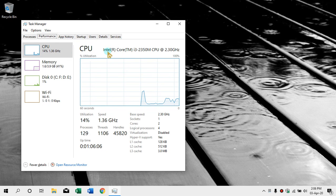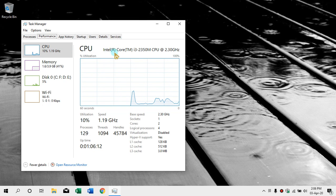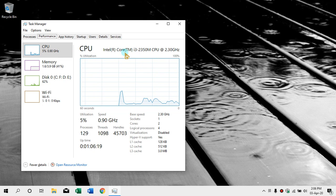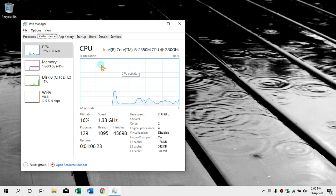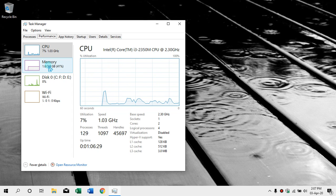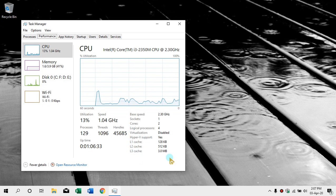We can click on the Task Manager. We can see the performance option, we can see the CPU, we can see the machine tag, we can see the processor.